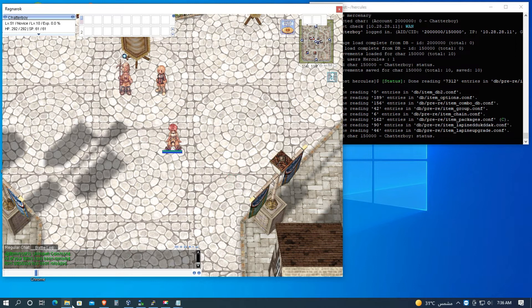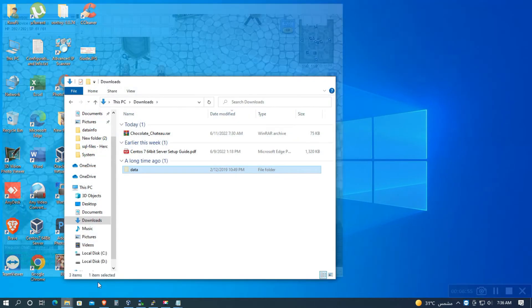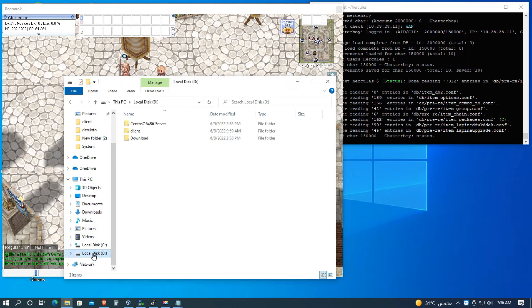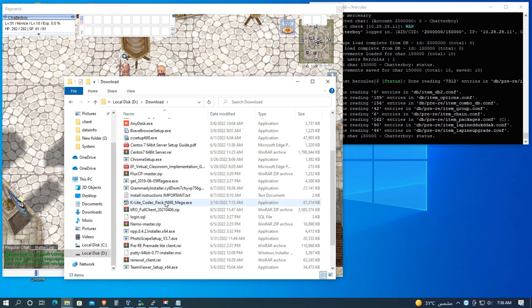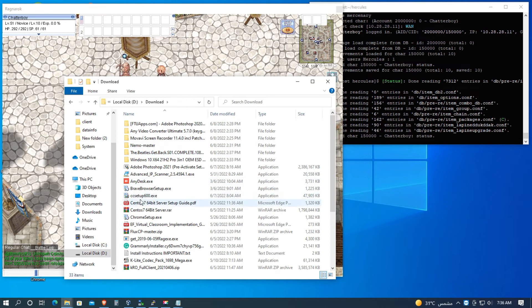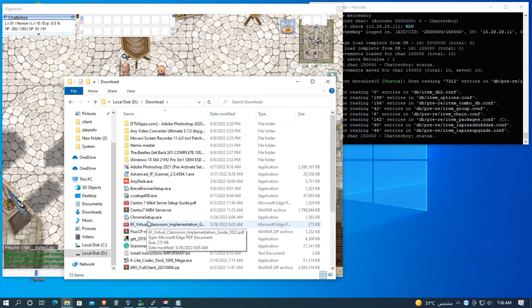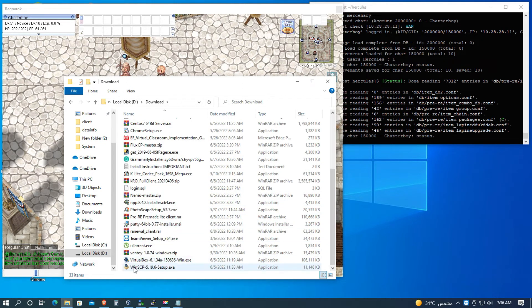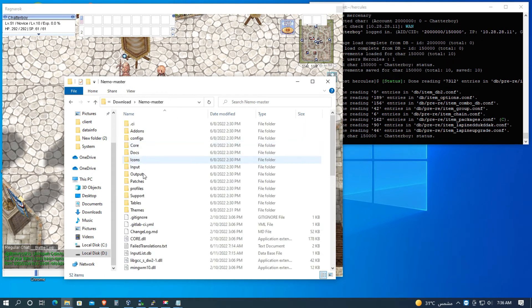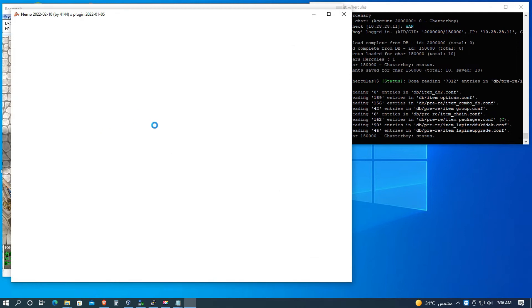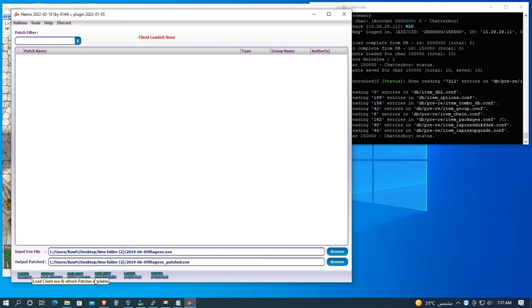Before that guys, if you're not already sure if your client is patched with NEMO to a maximum custom item ID, you can go to NEMO, open the NEMO and patch again your new .exe. So let's load profile. Oh, oh my bad, let's load first the client. Okay, then load profile.